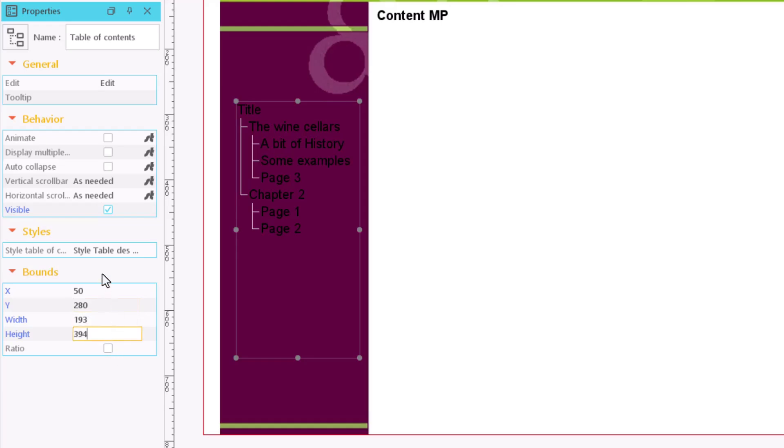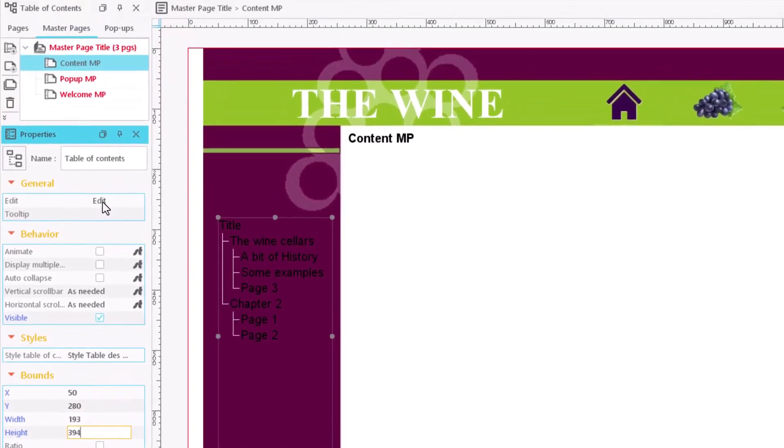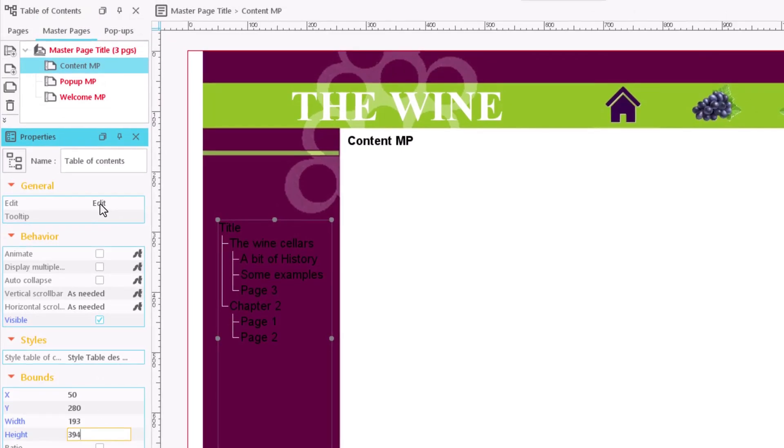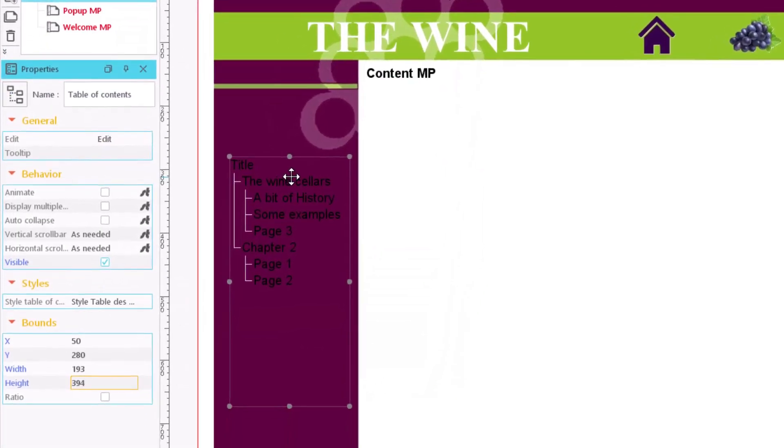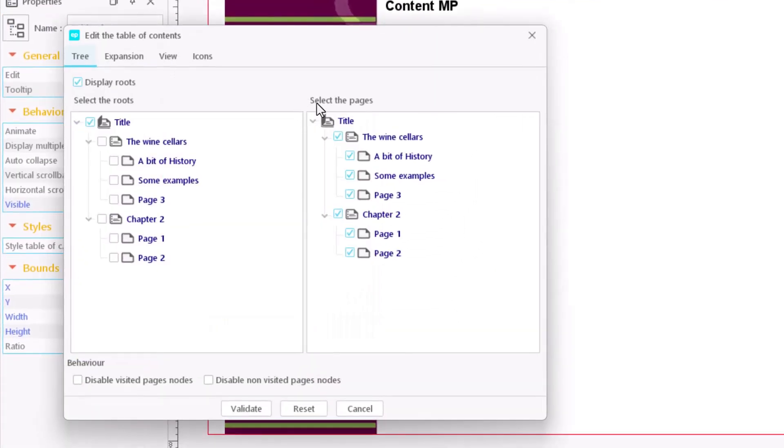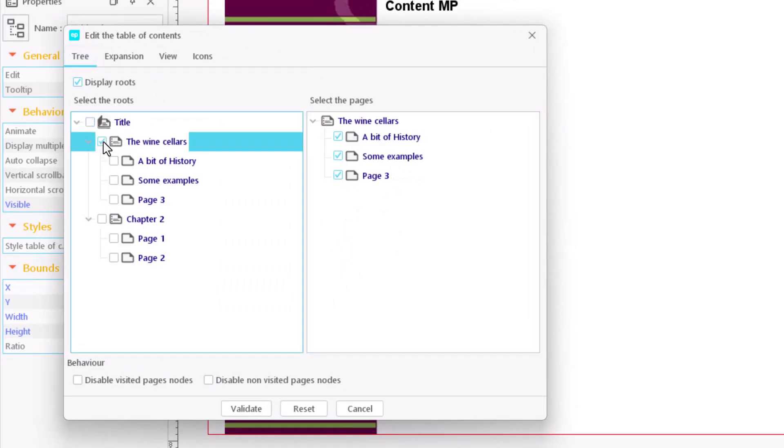In the table of contents editor, you have more configuration options. To open it, click on the edit field or double-click directly on the table of contents. Under the tree tab, choose the content you want to display, which can be either a chapter or the whole course.